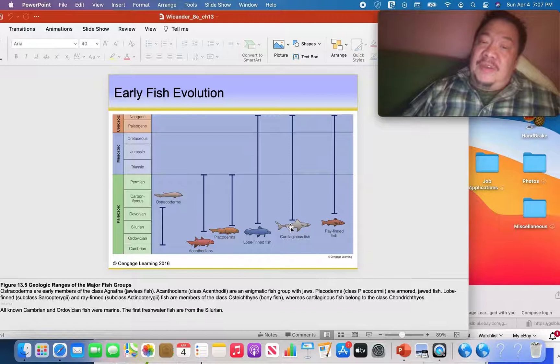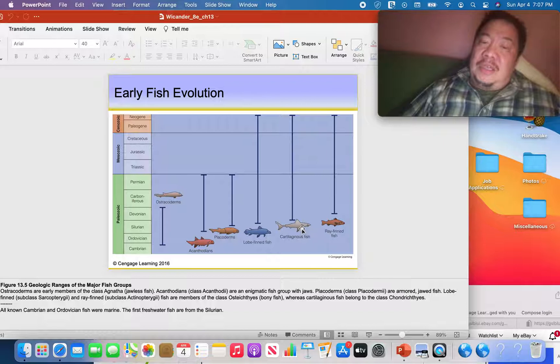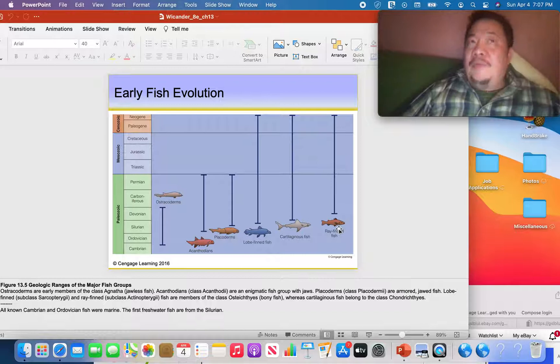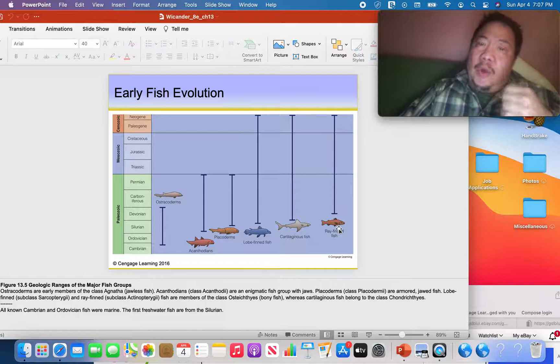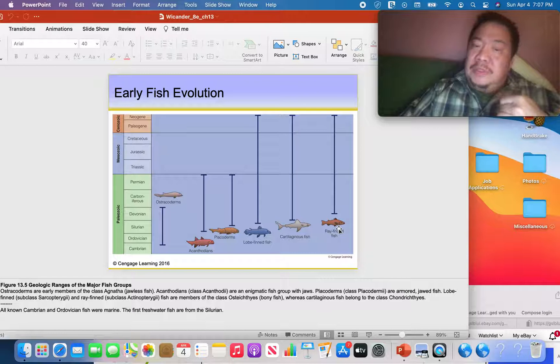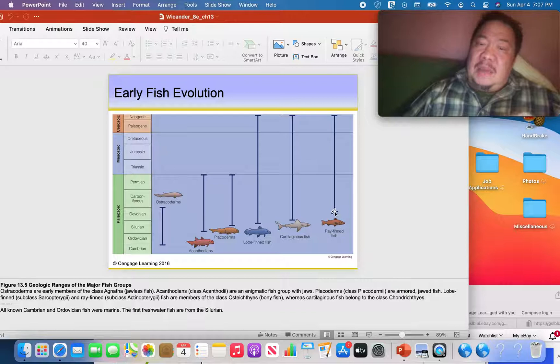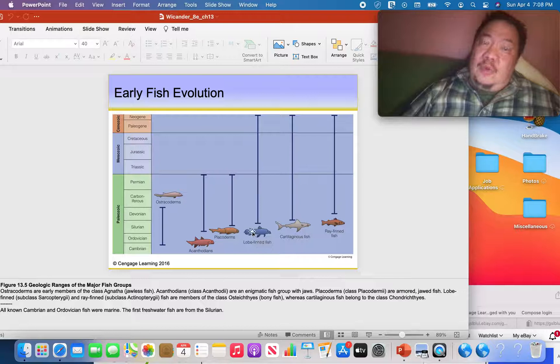Almost every fish we see alive today are ray fin fish — trout, bass, walleye, flounder, salmon, whitefish, catfish, bluegills, tuna. This is the dominant fish type on the planet today. Lobe fin fish are kind of rare and we actually thought they were extinct until the 1920s when some were found still alive. Cartilaginous fish are also quite common; they include sharks, rays, and skates.